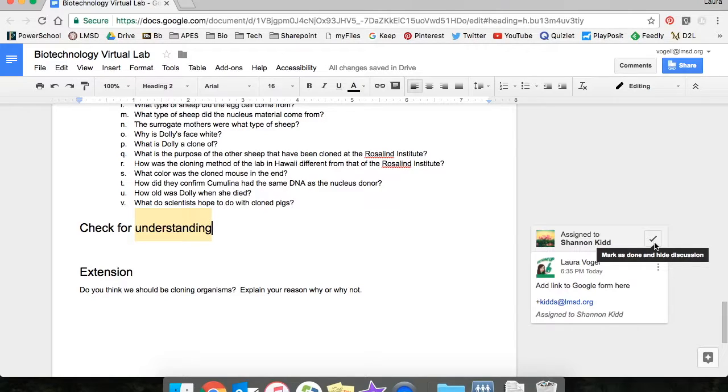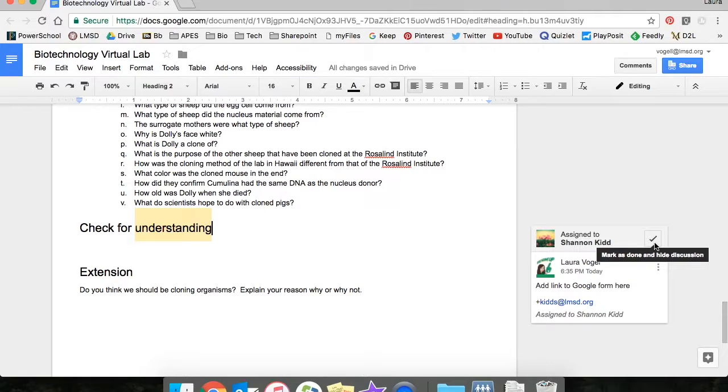Once they've taken care of the assigned action and marked it complete, the other person in the Google Doc who assigned the action will receive an email alerting them that this has been taken care of.